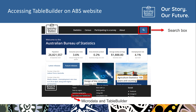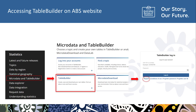There are two main ways to access TableBuilder from the ABS website homepage. Click on the search box on the top banner and then type TableBuilder. Or, as we will use in this presentation, go to the footer of the homepage and click on the Microdata and TableBuilder link. Once you have clicked on the Microdata and TableBuilder link, click on the TableBuilder box, then log in to TableBuilder.